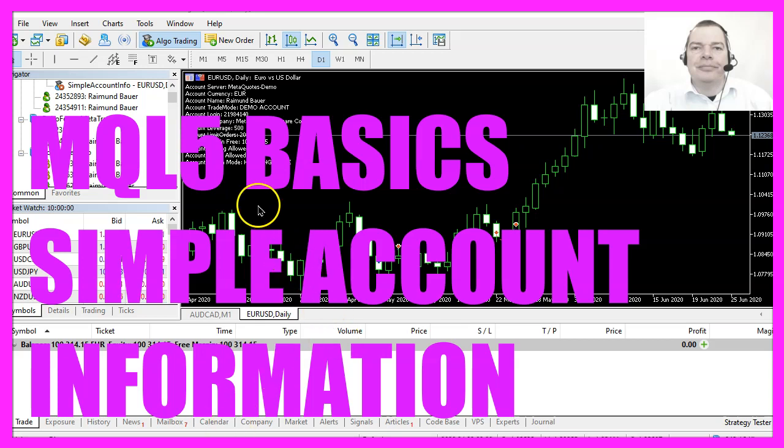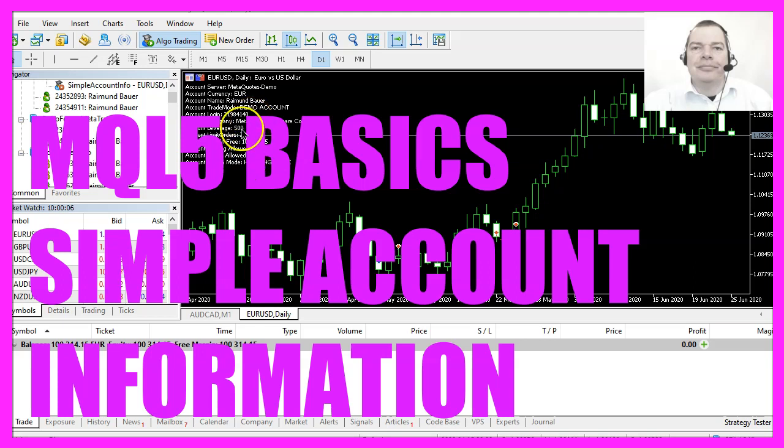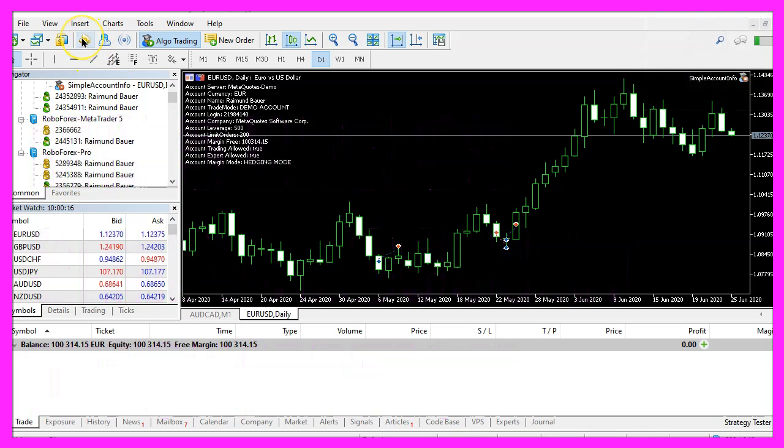In this video we are going to create an expert advisor that is able to output account related information directly on our chart. To get started please click on the little icon here or press F4 on your keyboard.